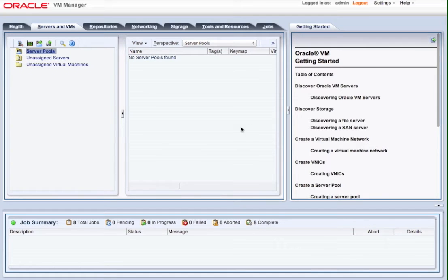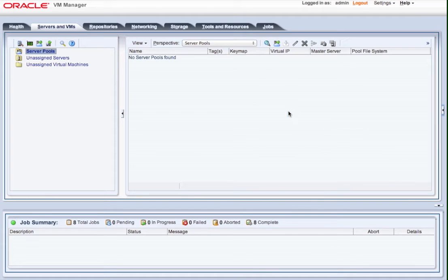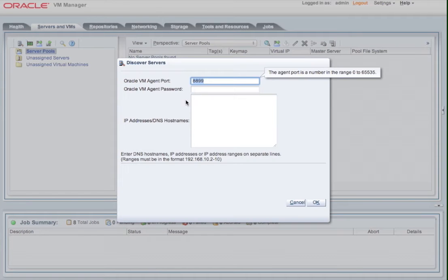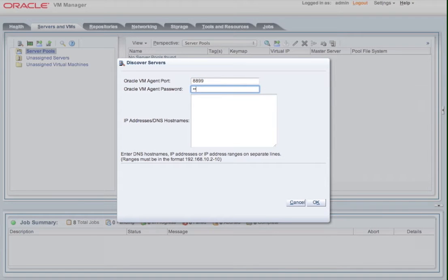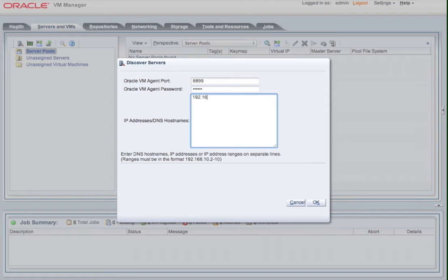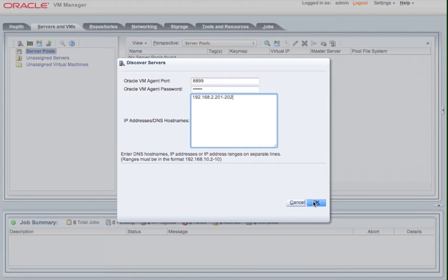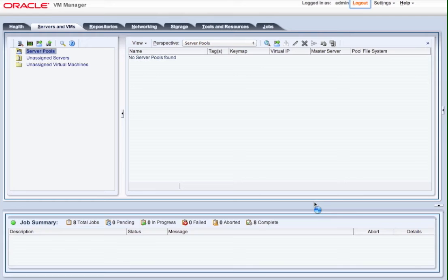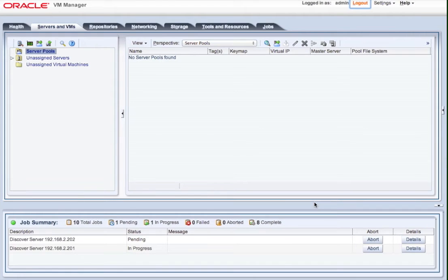And the first thing I'm going to do is discover the two Oracle VM servers that I've already installed. So I put in the agent password, and I tell it to go and scan the IP addresses that I've already given the management networks for the Oracle VM servers I've previously installed. So now it goes away and scans those systems, identifies the types, and brings them into the OVM Manager database.